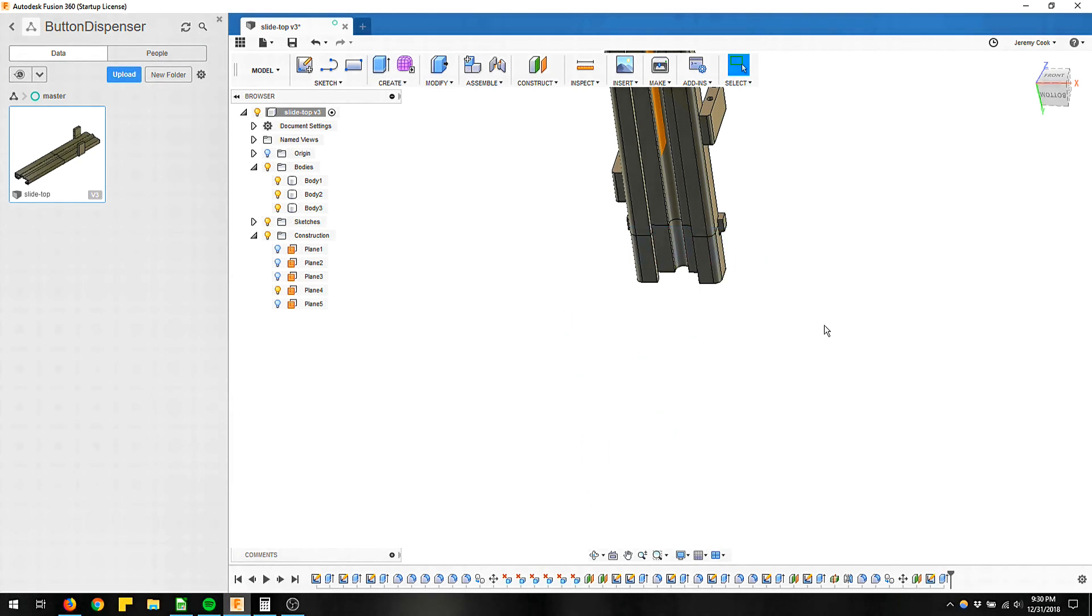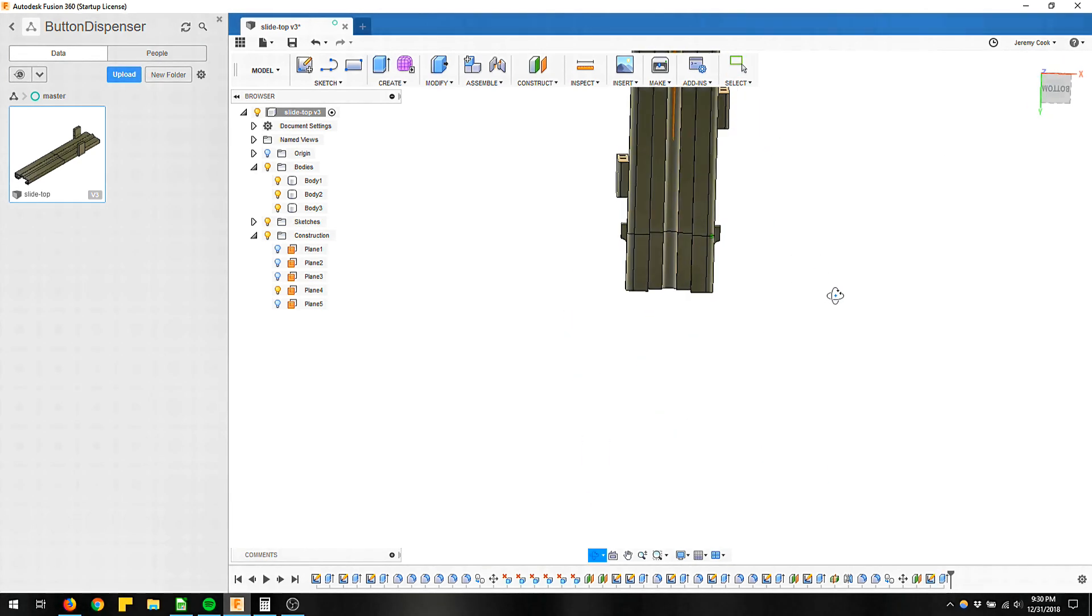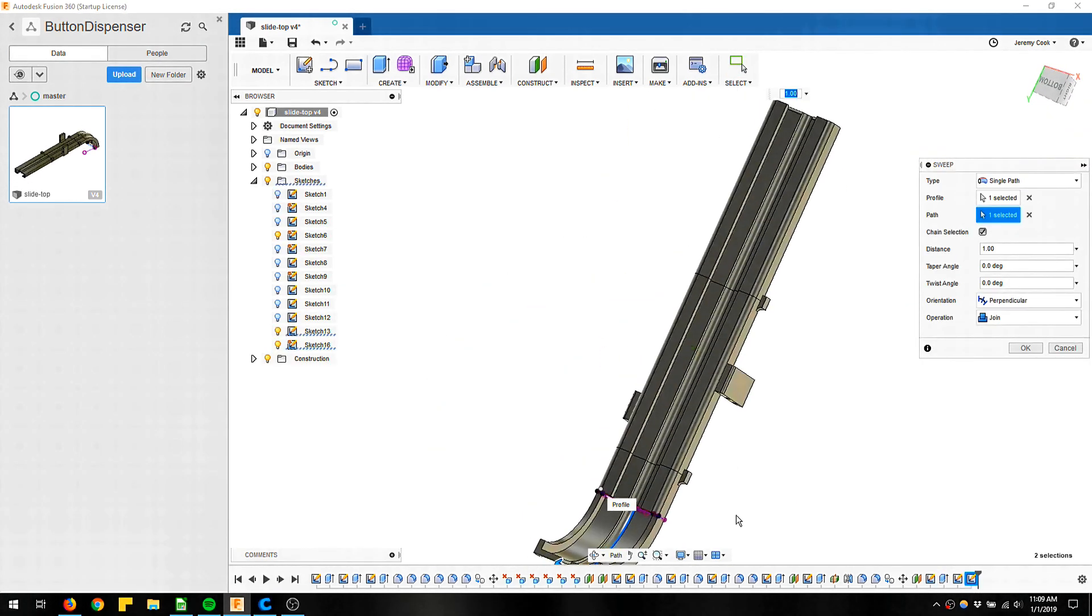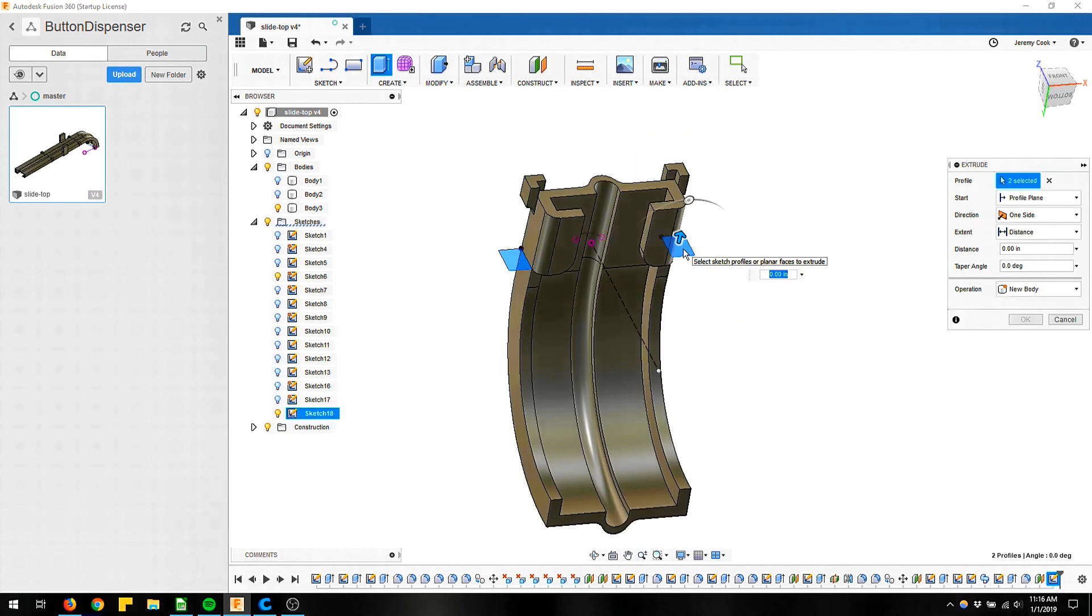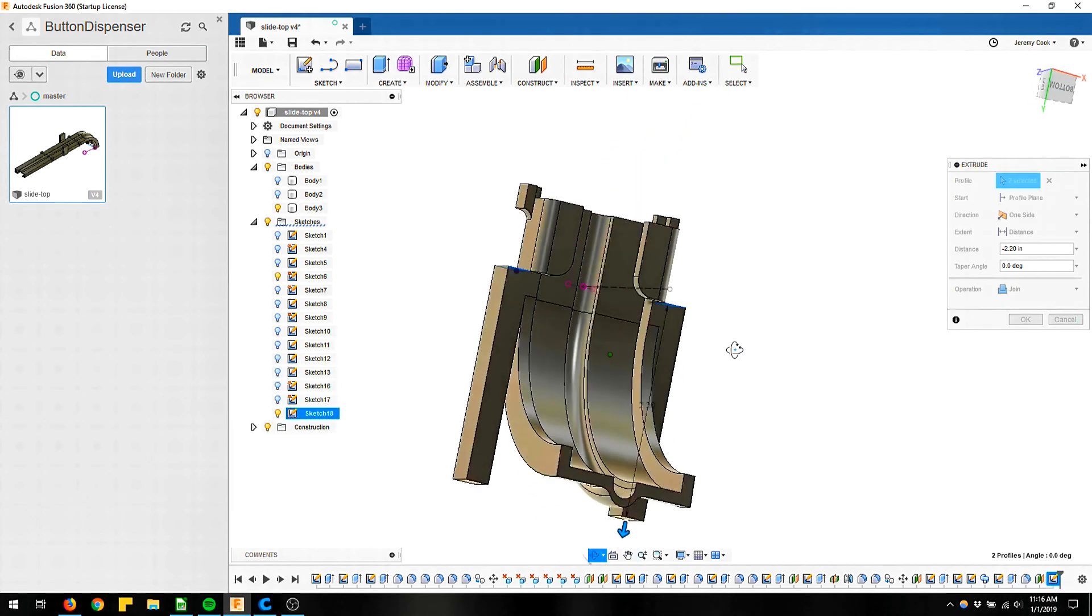The curved slide took me just a little bit of time to figure out. You got to use a sweep command for that with the same sort of profile as the rest of the design.